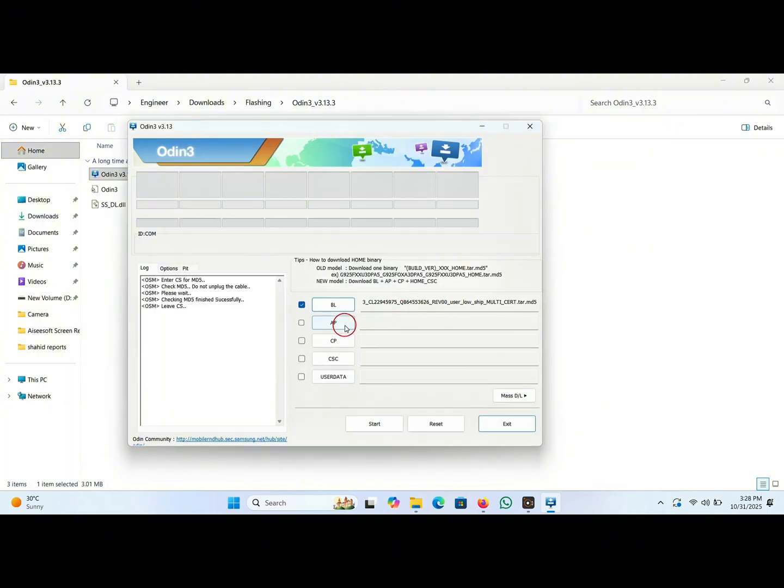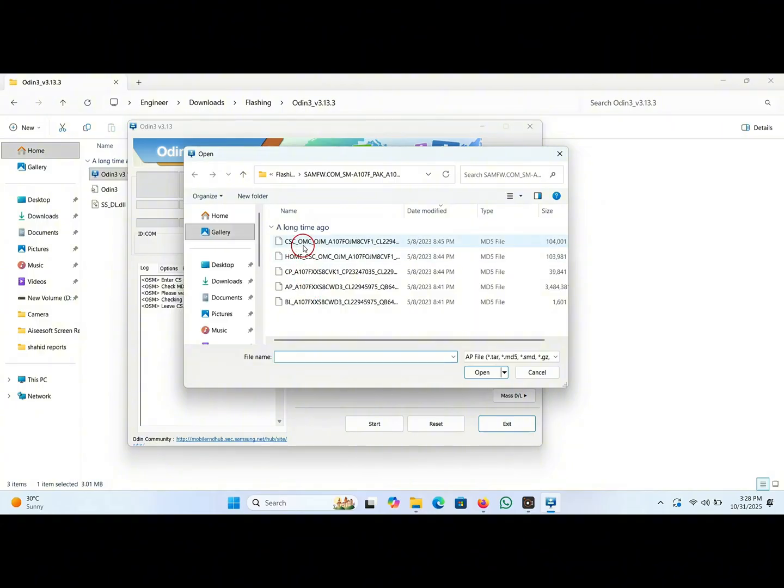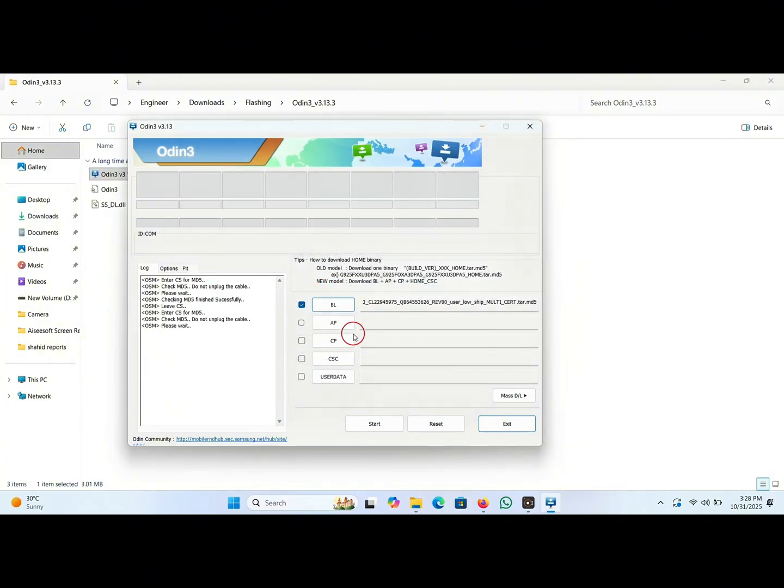Now click on the AP, double click on AP. This file will be loaded, it will take some time.